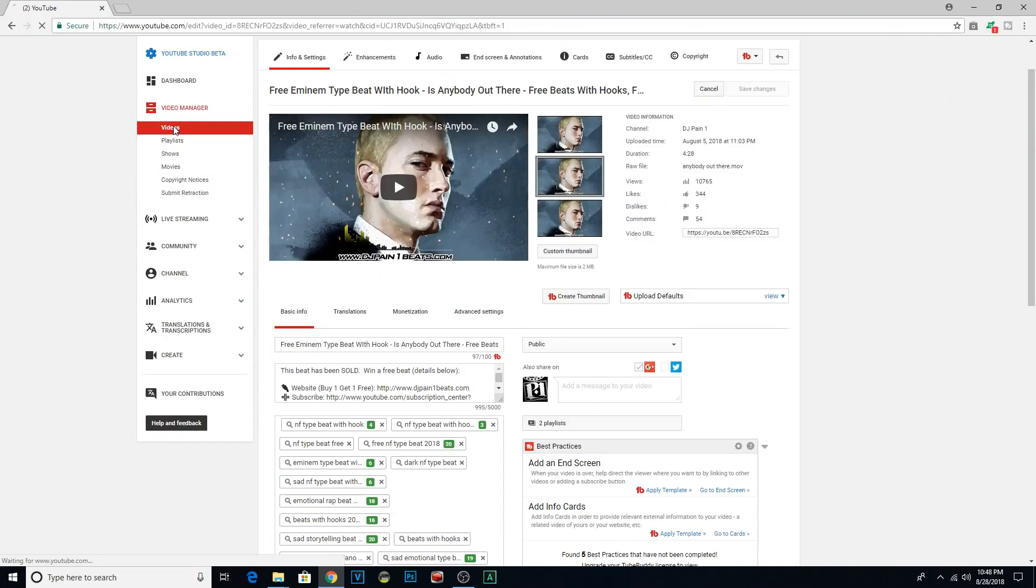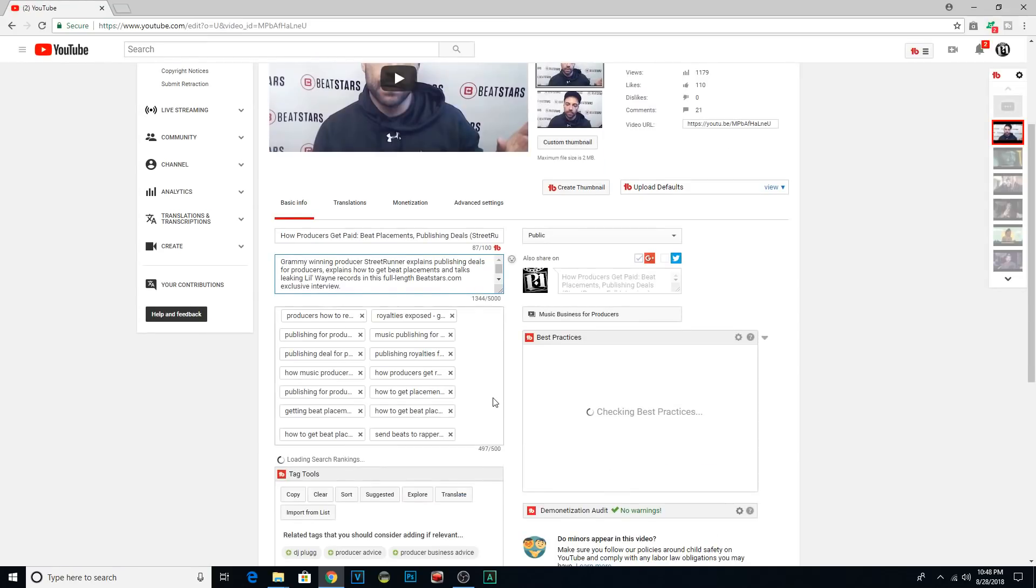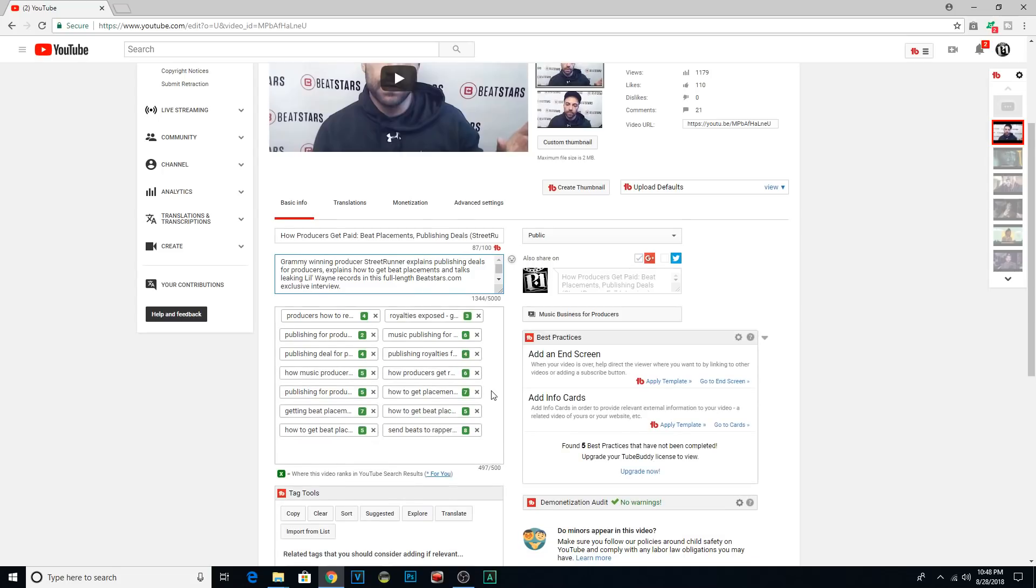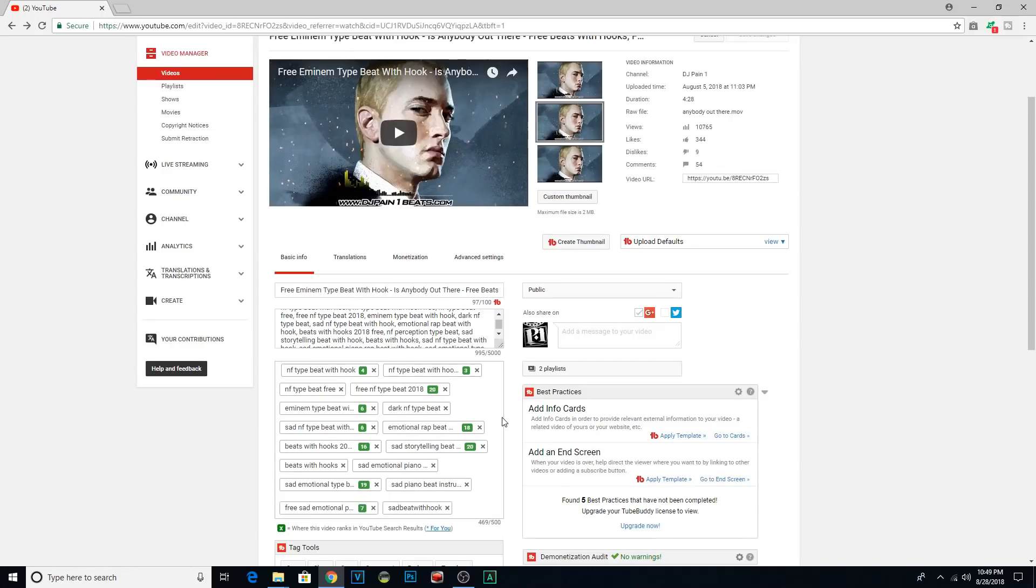I use TubeBuddy and I mean, just using the free version. You can download this for free. I'm just going to show you two videos. This first one, you can see that my keywords are ranking fairly highly. It's not just for beat videos either. It's for my tutorial videos, my music business videos. This wasn't an accident. This comes from keyword research.